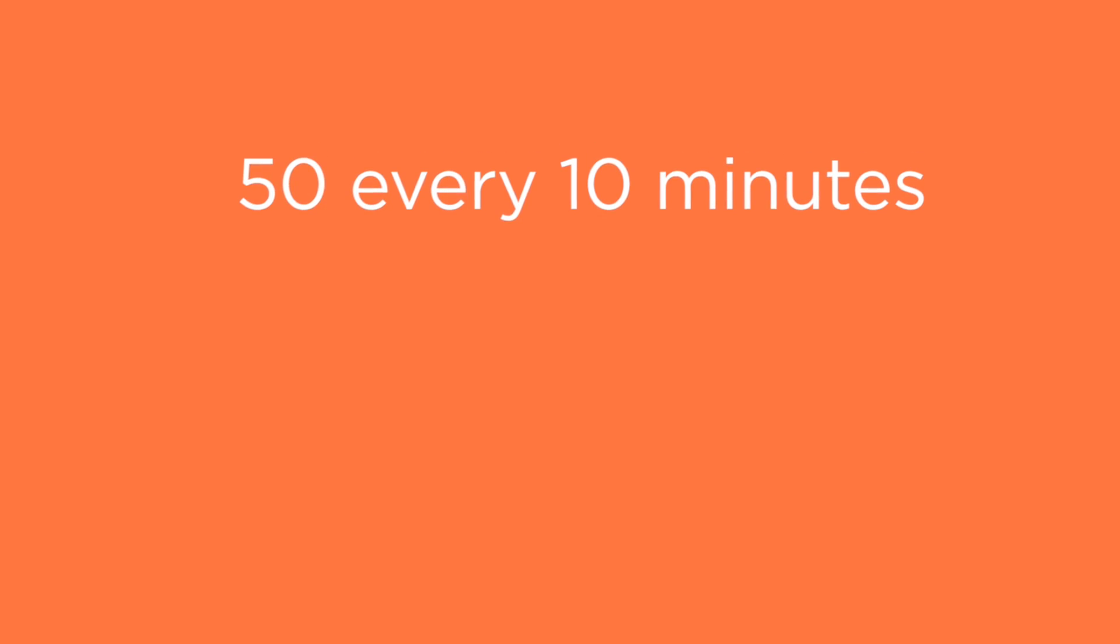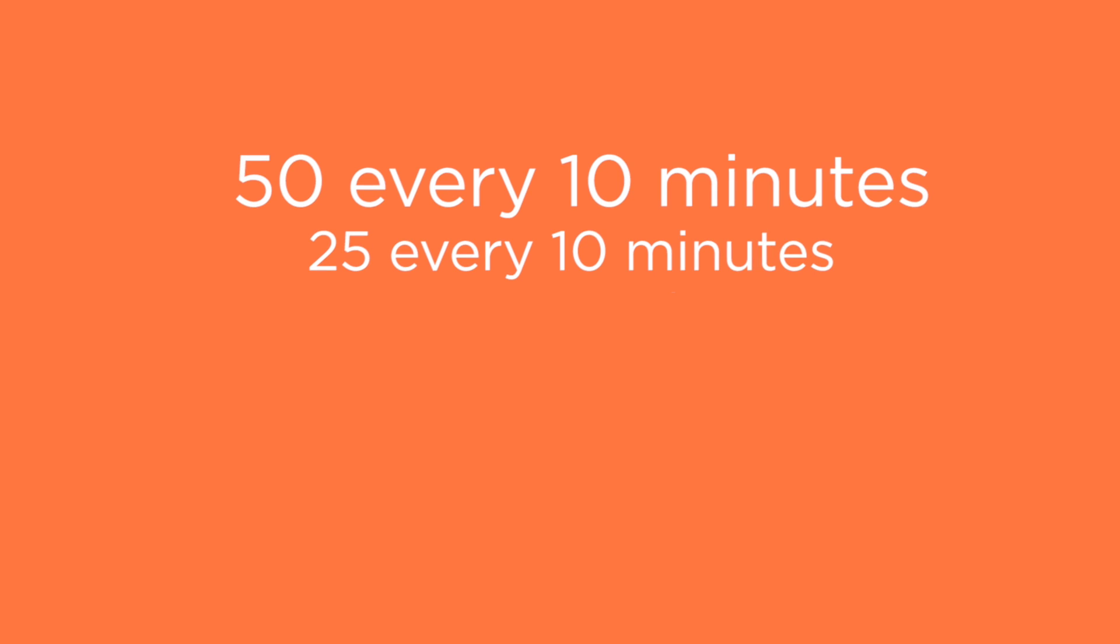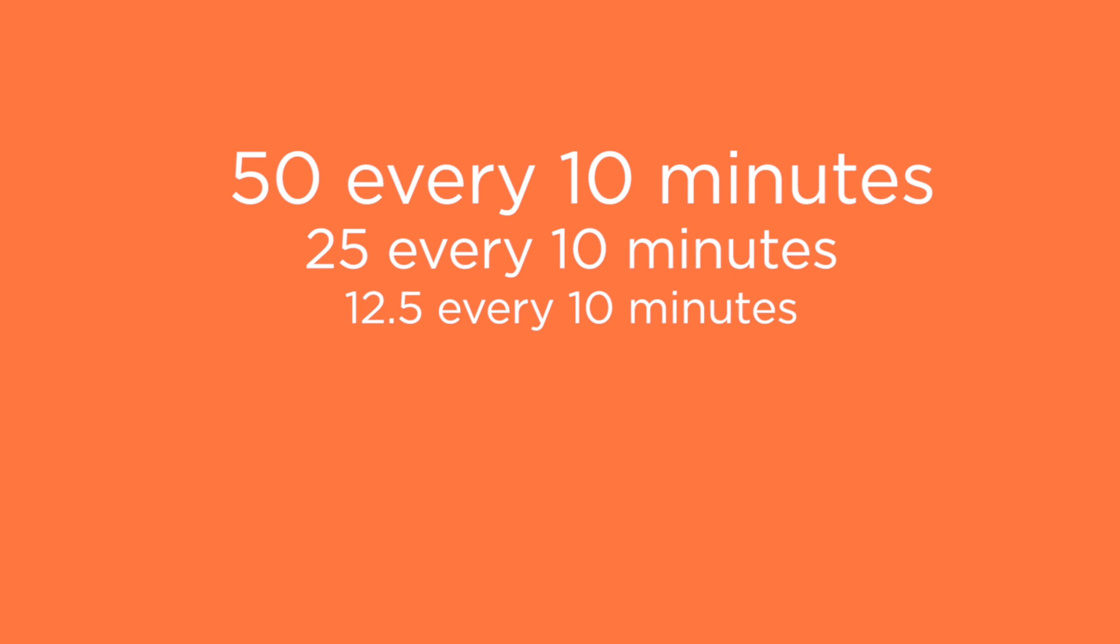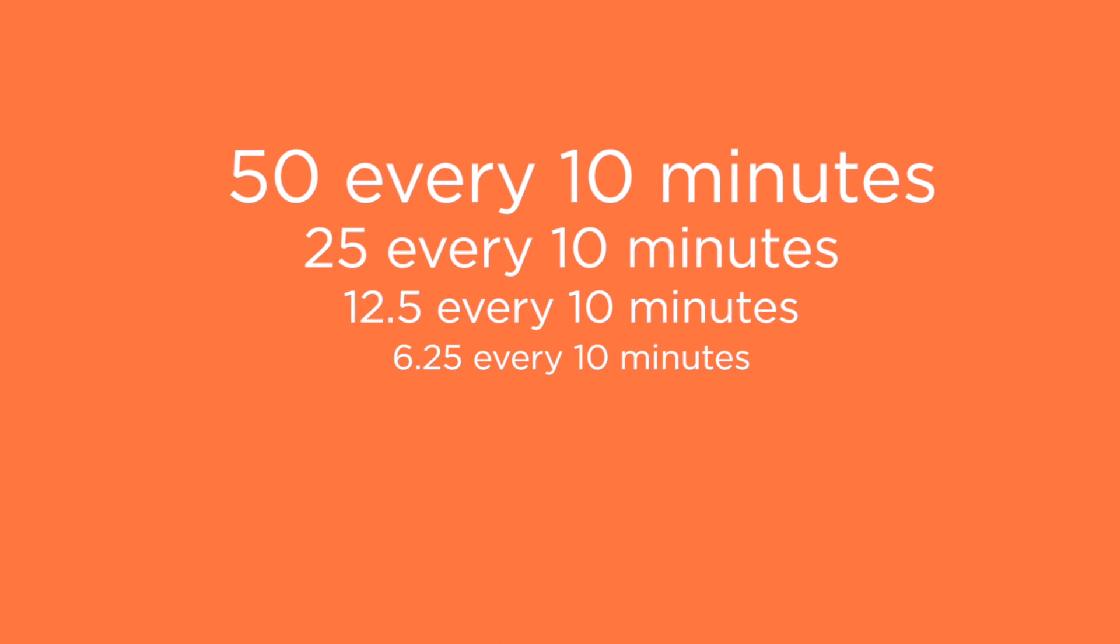In the beginning days, 50 Bitcoin were created every 10 minutes, then 25, and currently it's 12.5 that are created every 10 minutes.